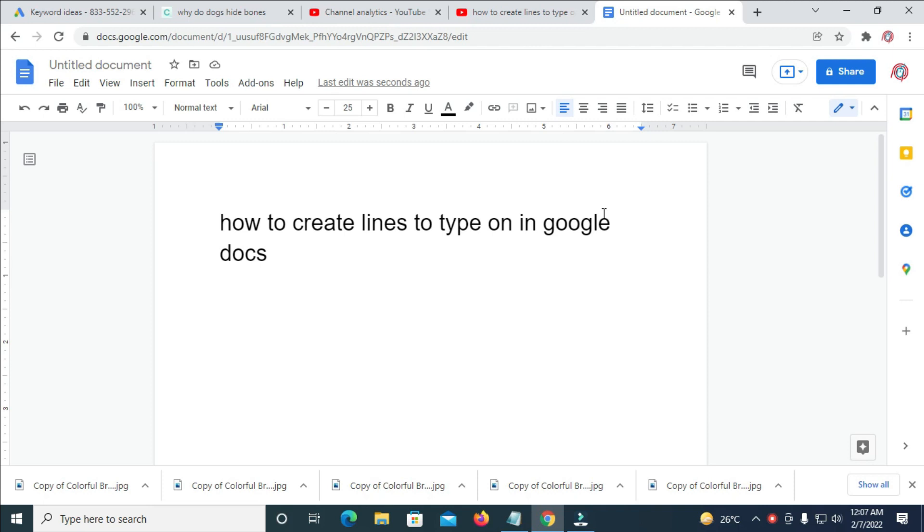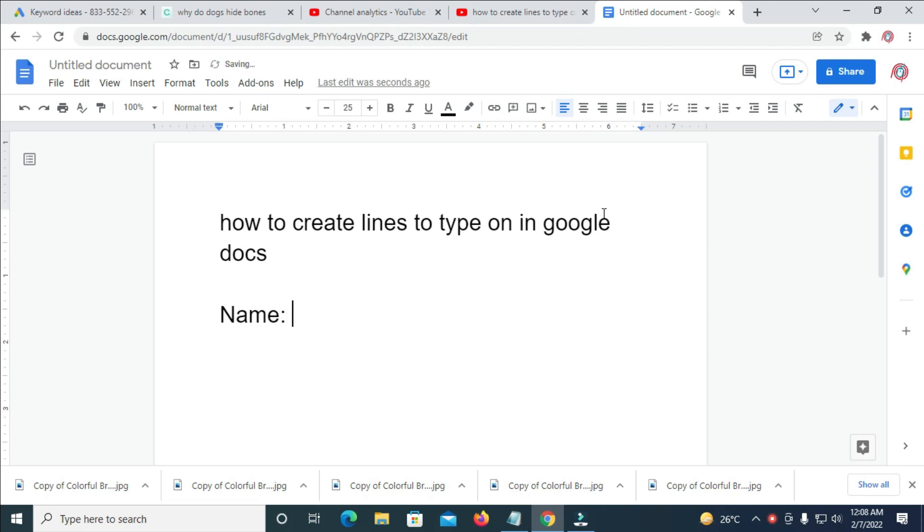So to do this, firstly, to create a line, for example, how to create a name on school and how to add a line to it. Let's just type the name. So the person will just fill in his name on the line.